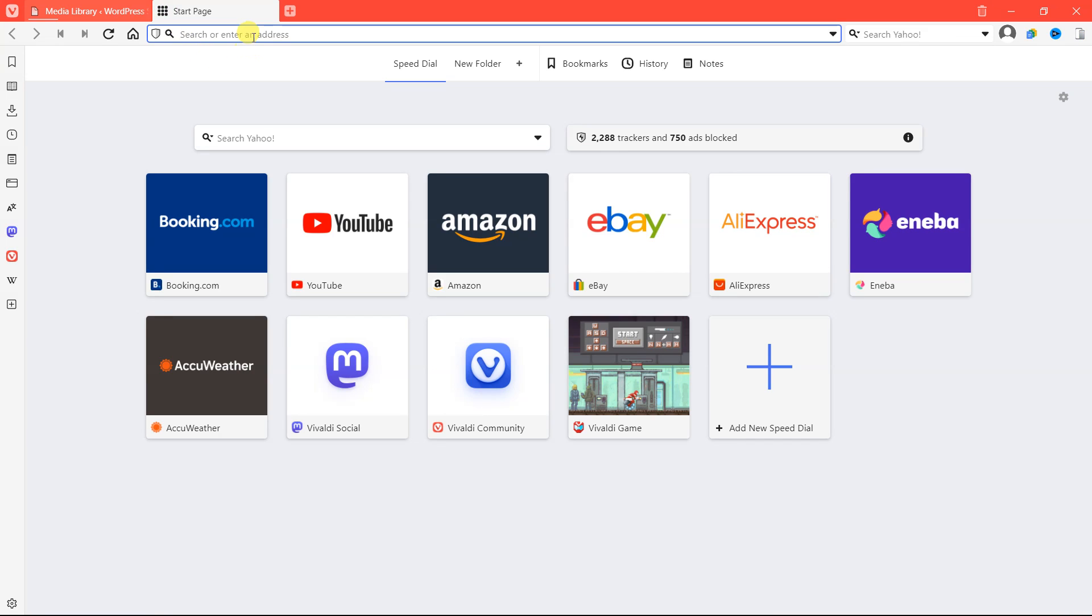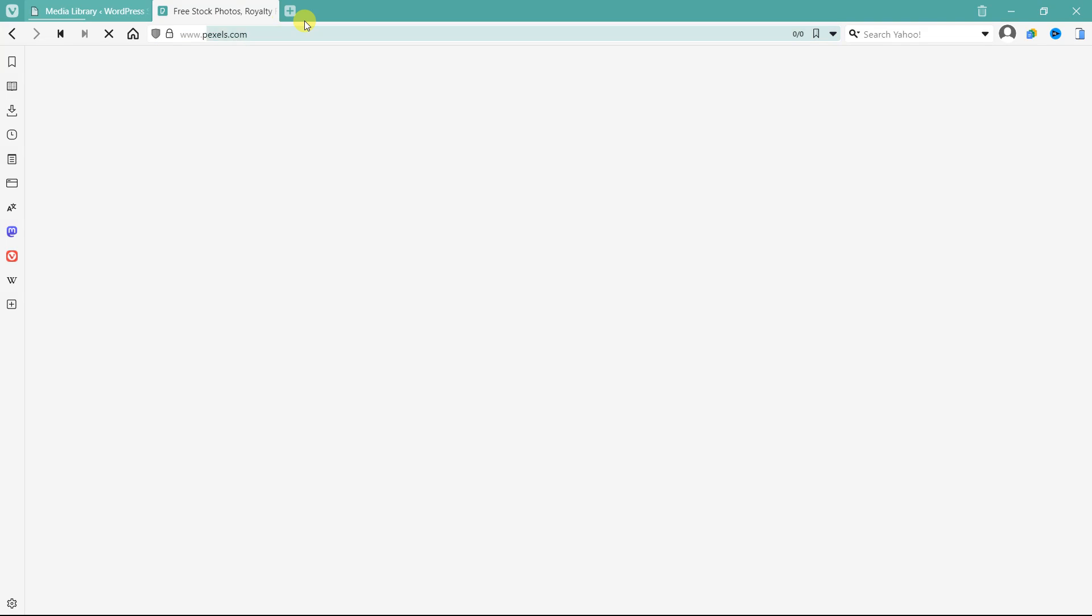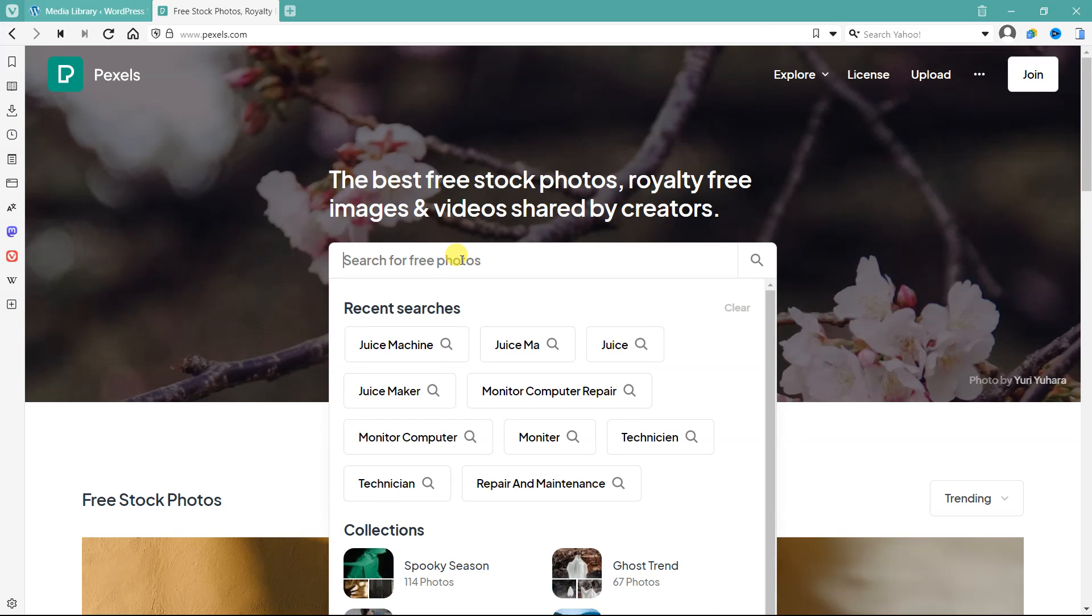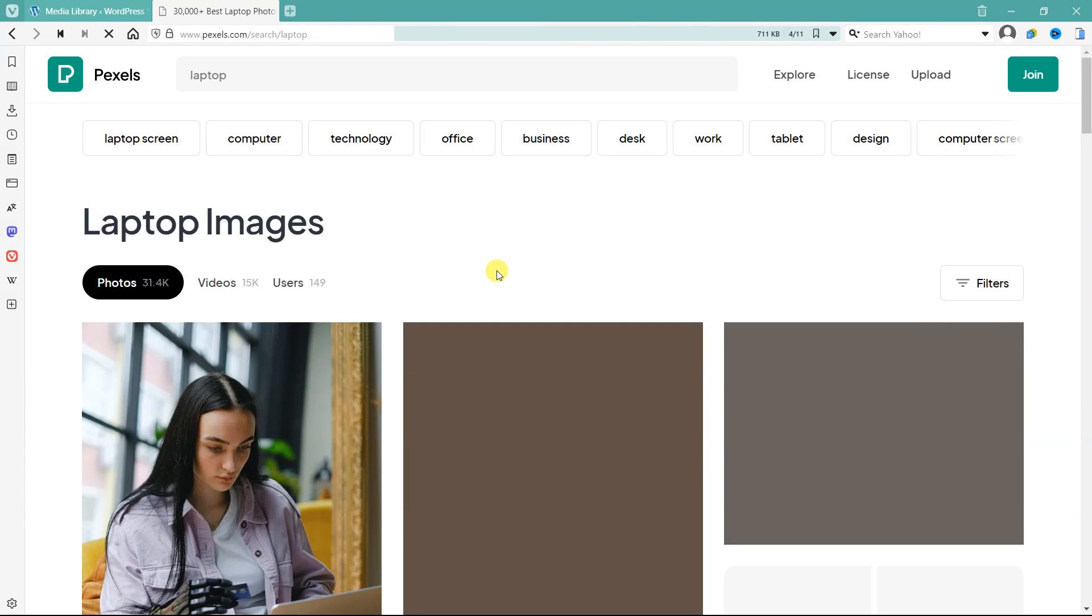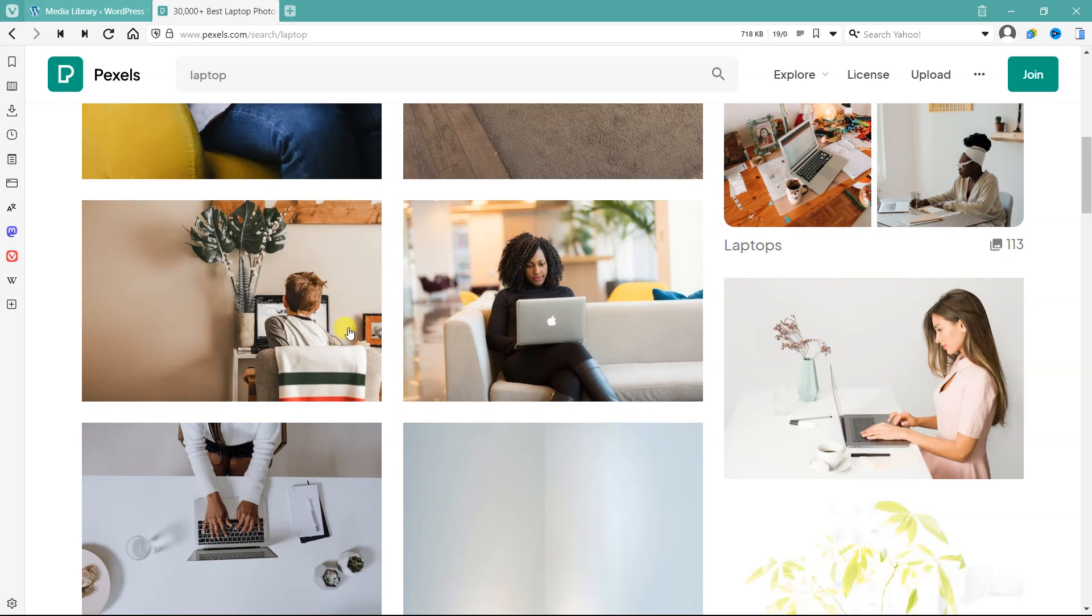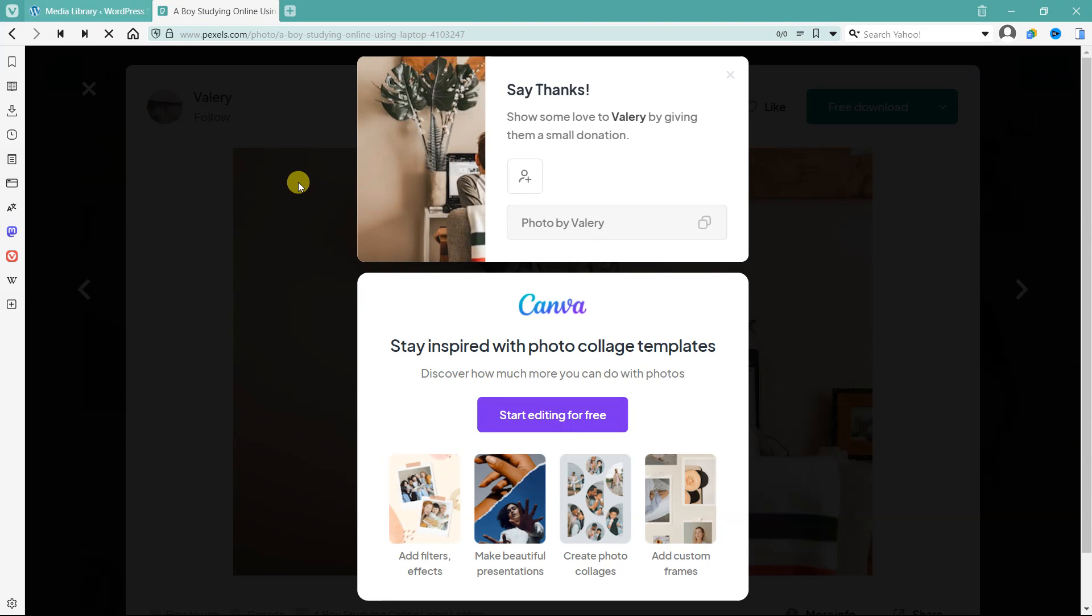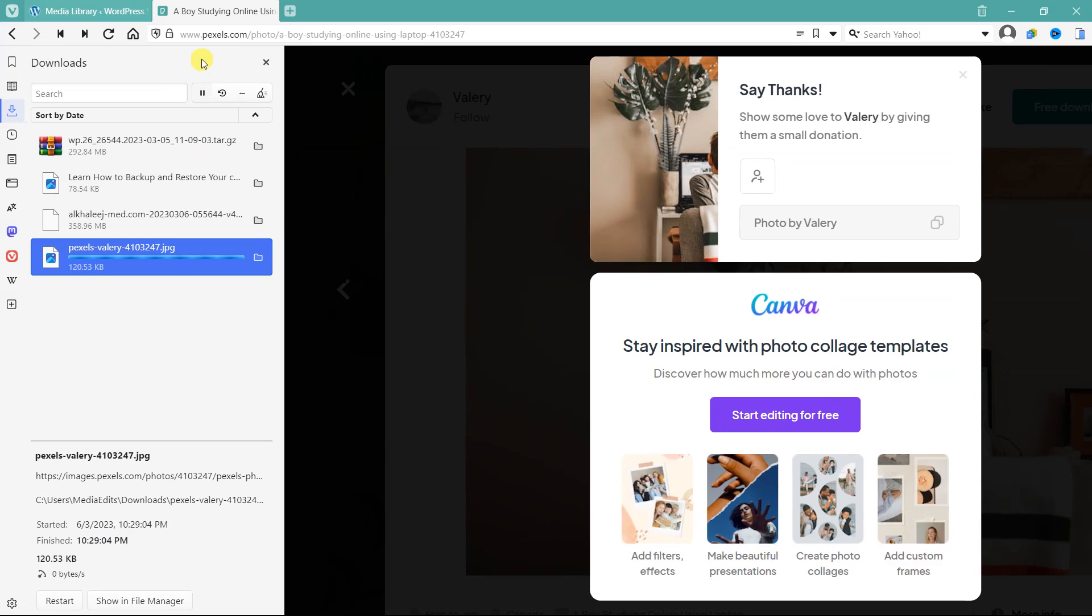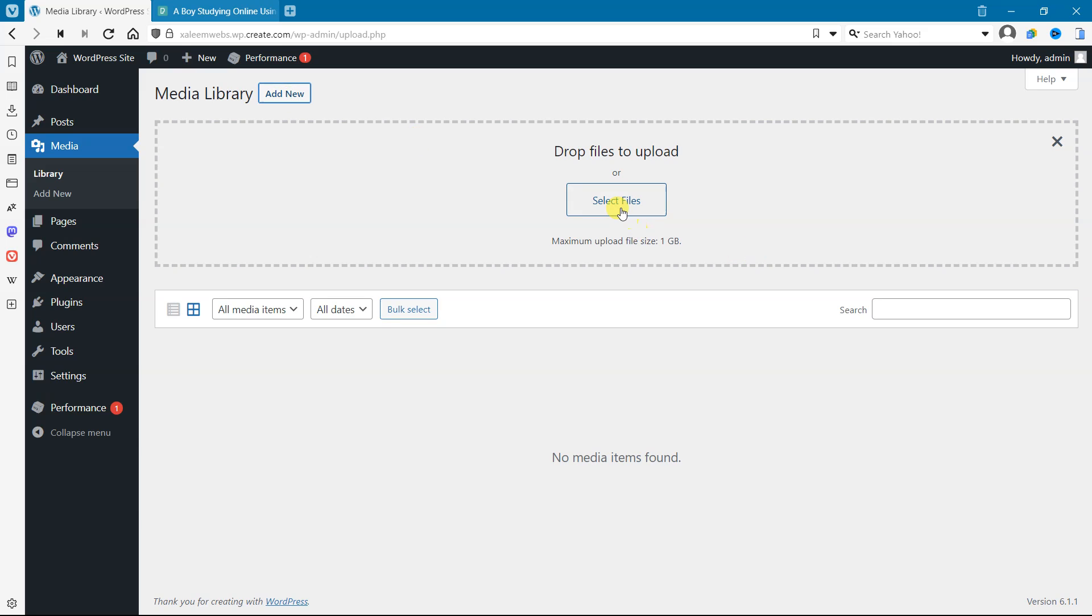Let's go to pixels.com and download any pictures. Let's download this one and upload it here.